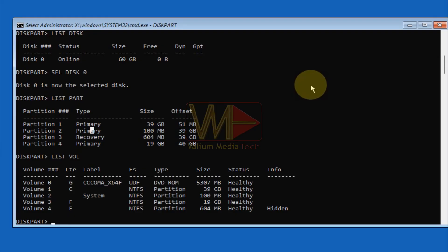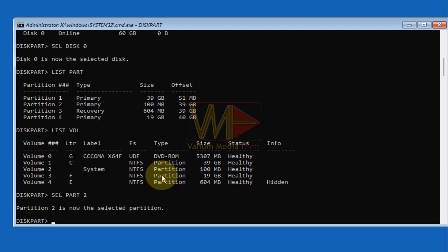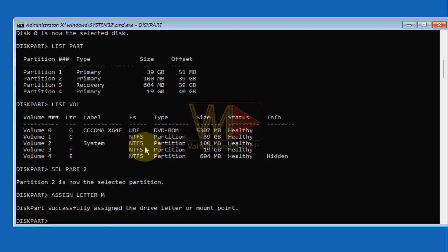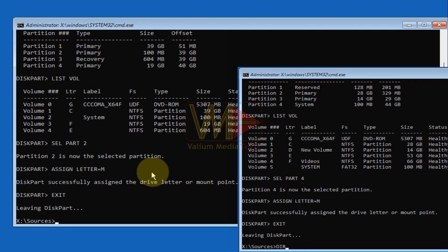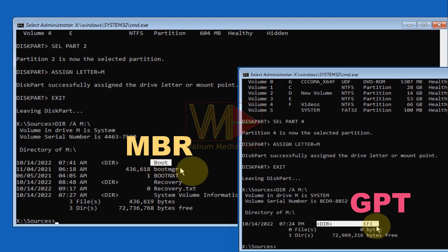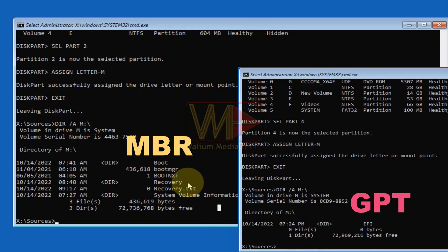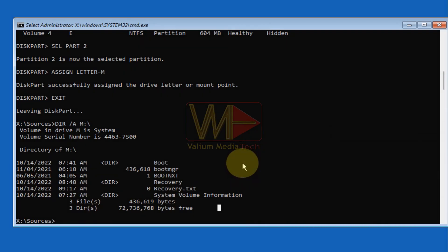The system partition should be less than one gigabyte in all cases. On my MBR computer, partition number 2 is the system partition. To confirm, select the partition using 'sel part' followed by the partition number, then assign a letter using 'assign letter=M.' Type 'exit' to close diskpart, then open a CMD window and type 'dir /a M:\' to show the partition contents. If there is a folder called 'boot' or 'EFI,' then the selected partition is the system partition. Refer to the video description for more details on differentiating system, recovery, and Windows partitions.